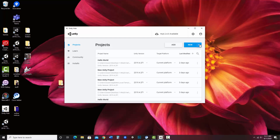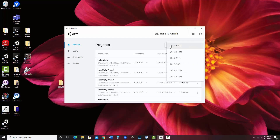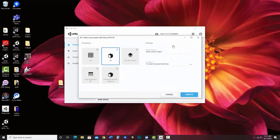I'm in Unity Hub and I'm going to start a new project. I'm choosing the version I'll be working with, and in this case I'll be demonstrating in a 3D template, but this would work with 2D as well. I'm going to go ahead and call my project name UIDemoBasic and stick it on my desktop so I can easily grab it.